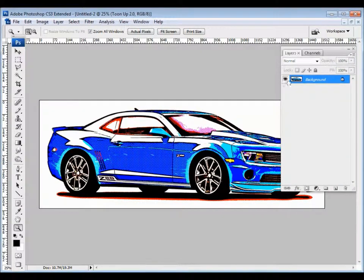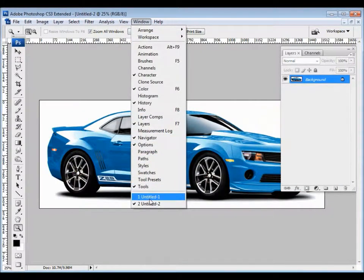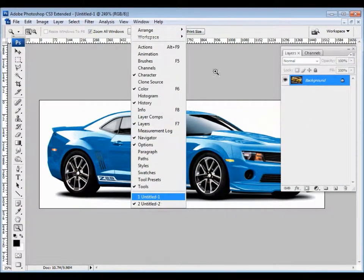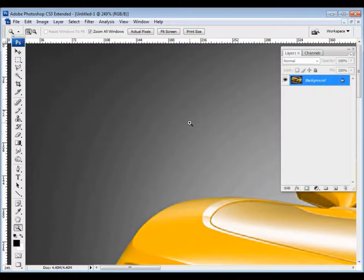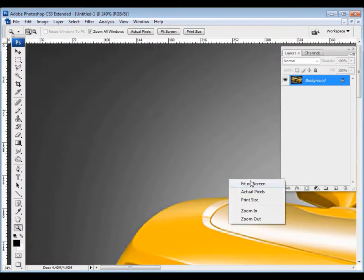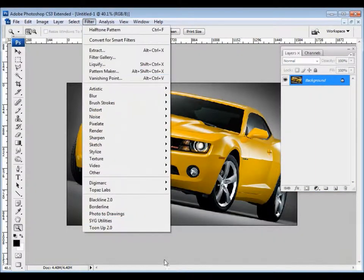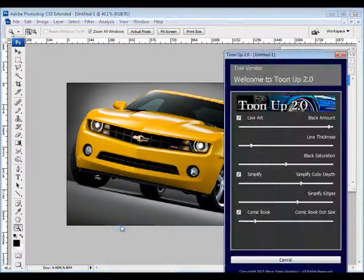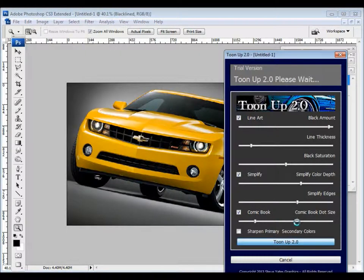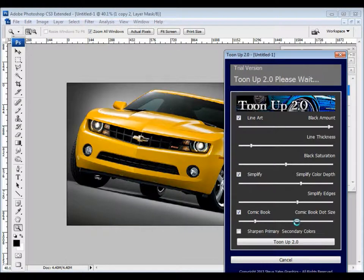That's tune-up 2.0. On the way out, I'm going to show you another car. I'm going to go ahead and run it. Filter, tune-up 2.0. The regular old default settings. And that's tune-up 2.0.